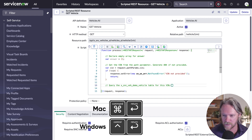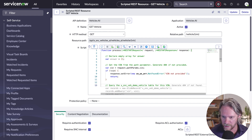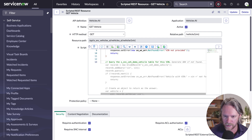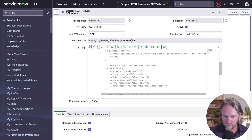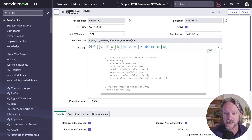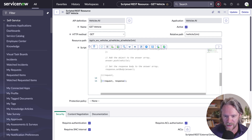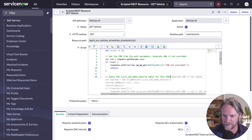The generated code queries the vehicle table using the VIN; if no records are found it returns a message to the user, then builds an object using what it thinks are the fields we want — and actually that looks pretty good. It then pushes the response out to the body. We need to make a few corrections, but overall that's looking solid.